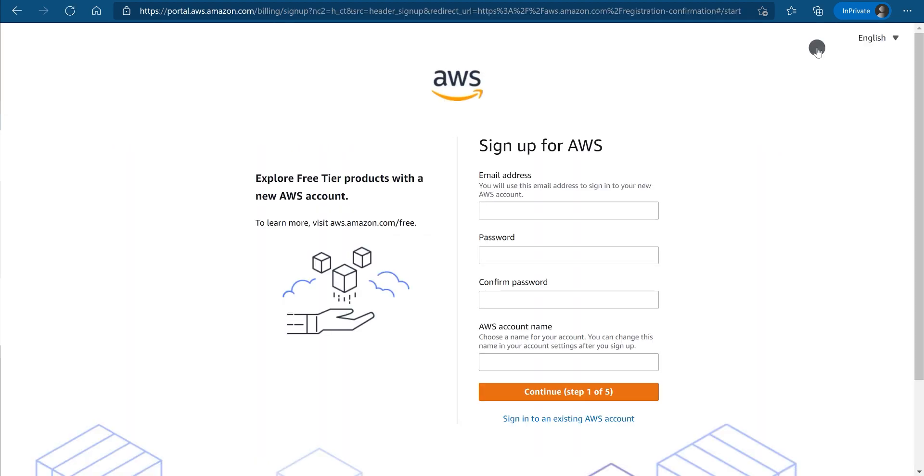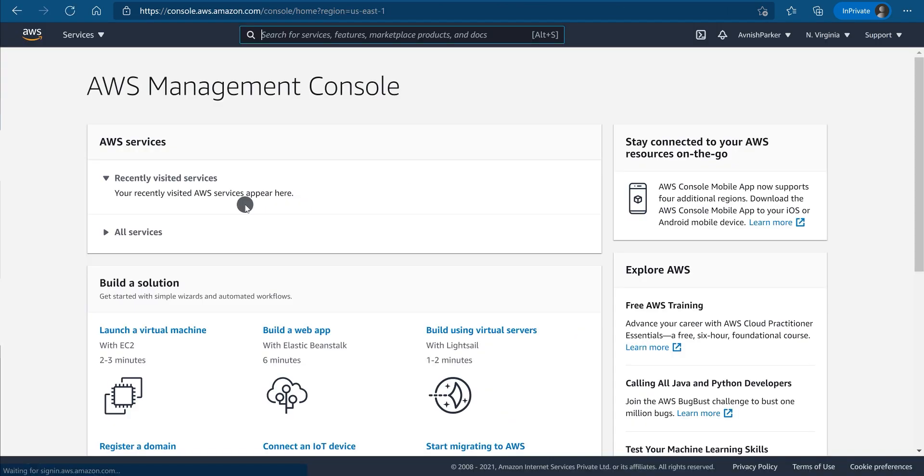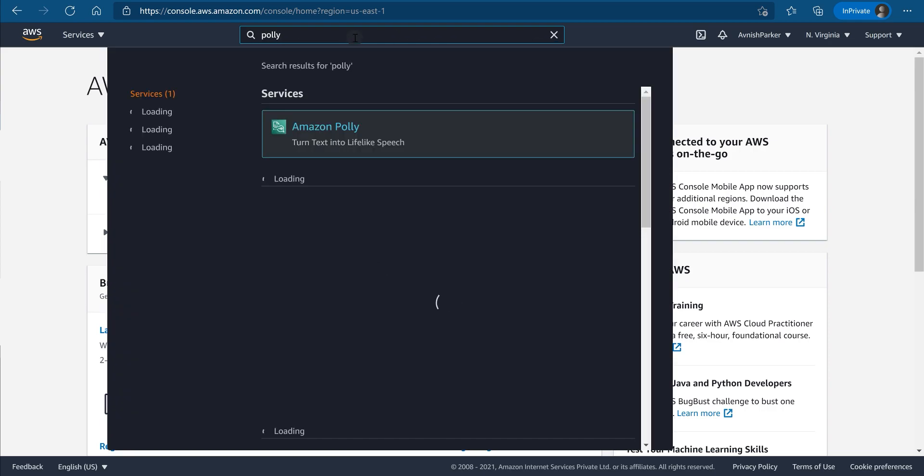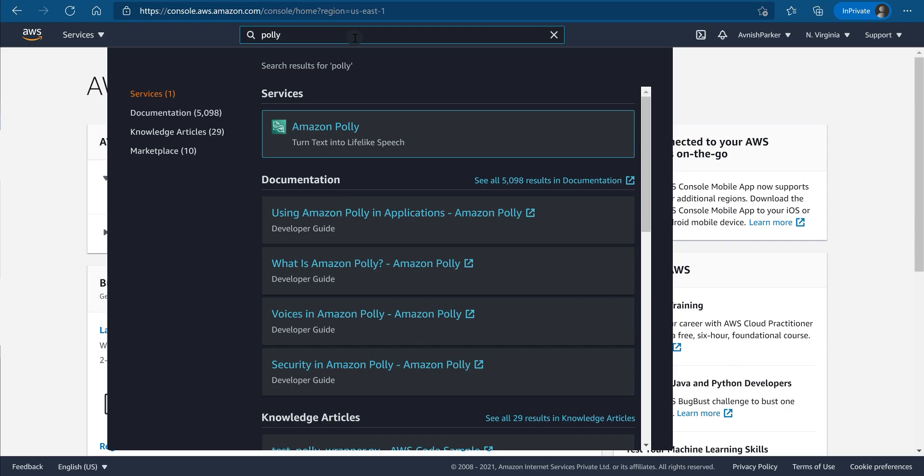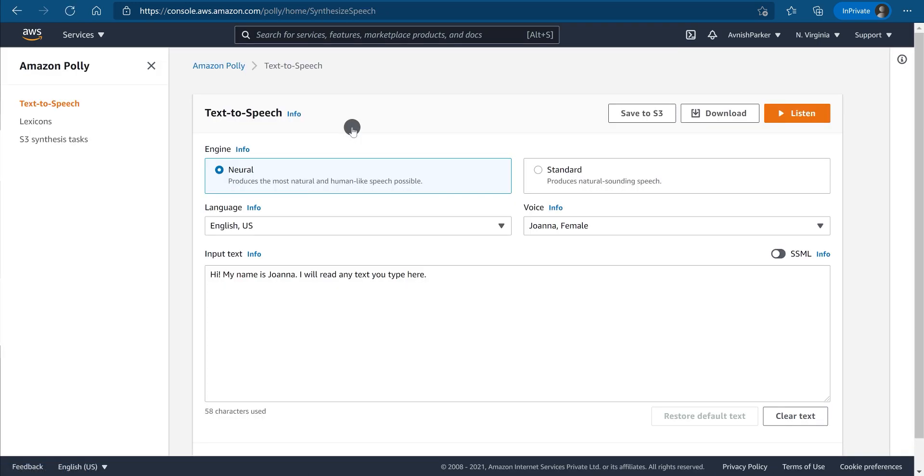Now, after opening up the website, just sign up or log in to your account. Here search for Amazon Polly. Click on the search result and it will open up this page. This is Amazon Polly.